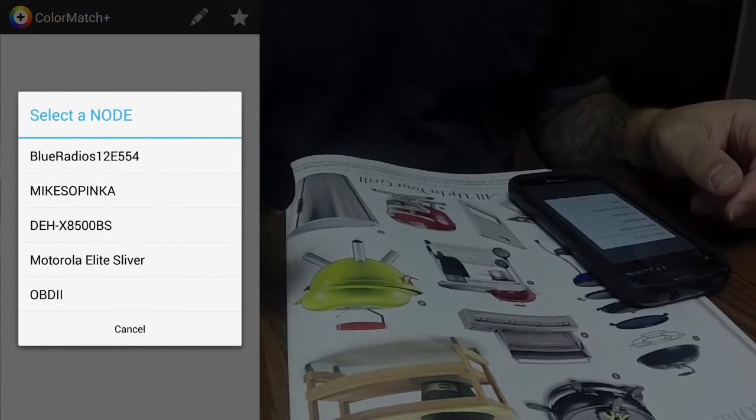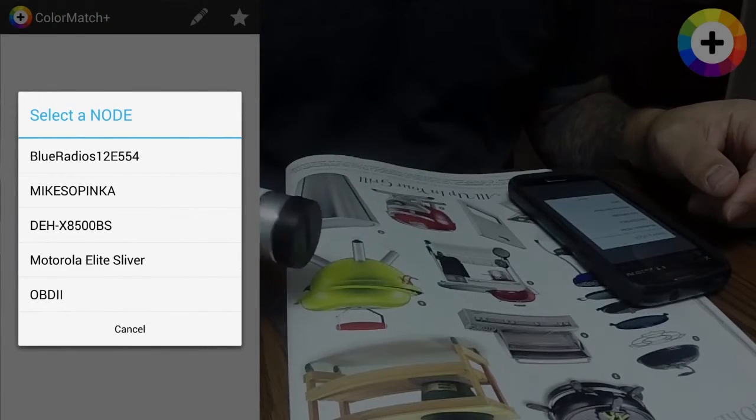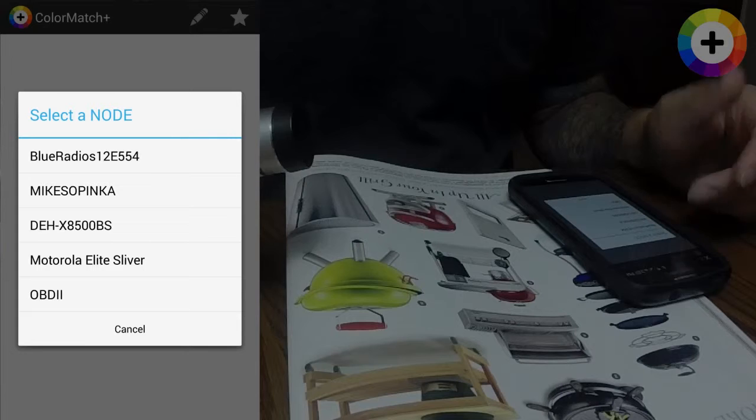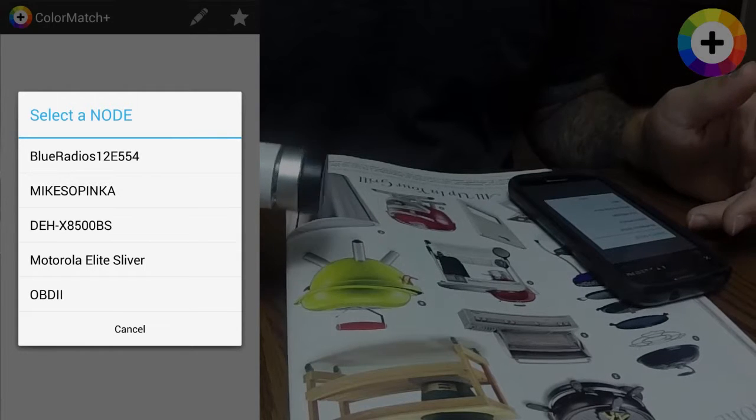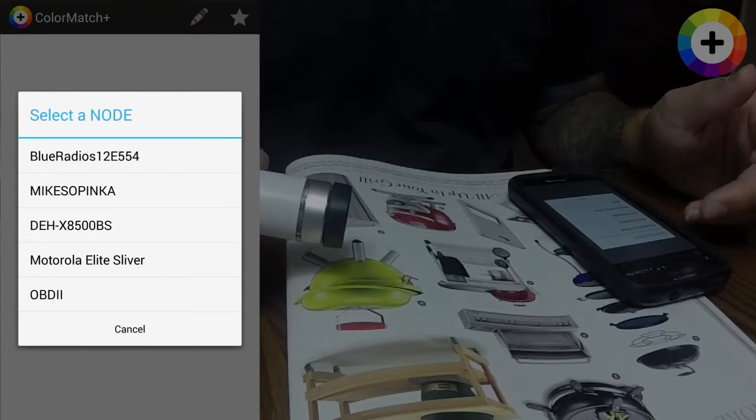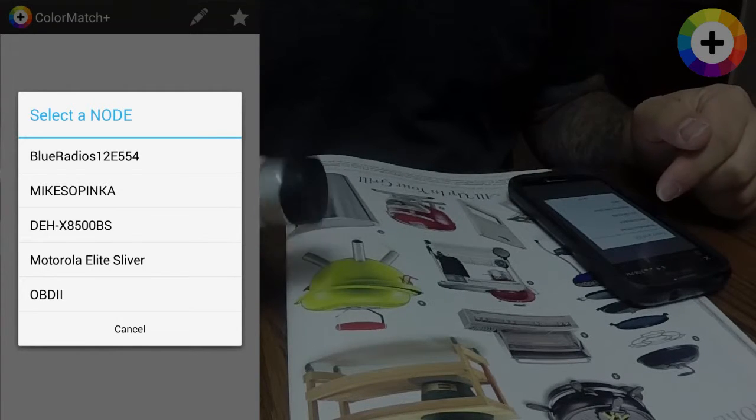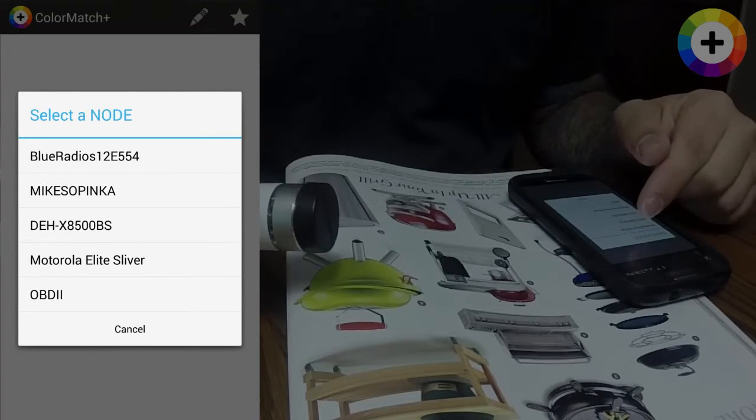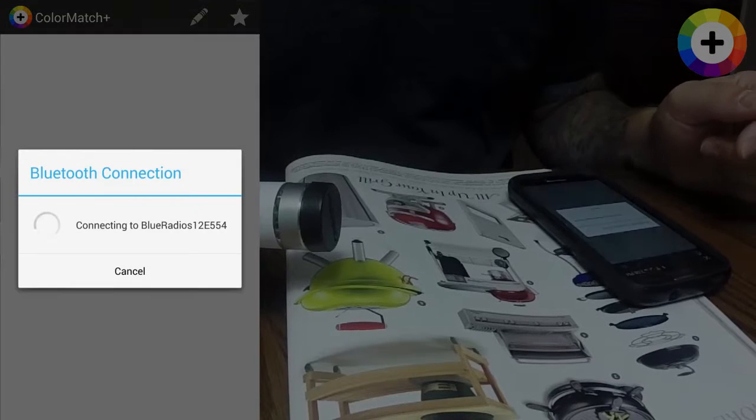Welcome to the Color Match Plus demo for use with the Node Plus Chrome sensor. After opening Color Match Plus, you can select your node and connect.